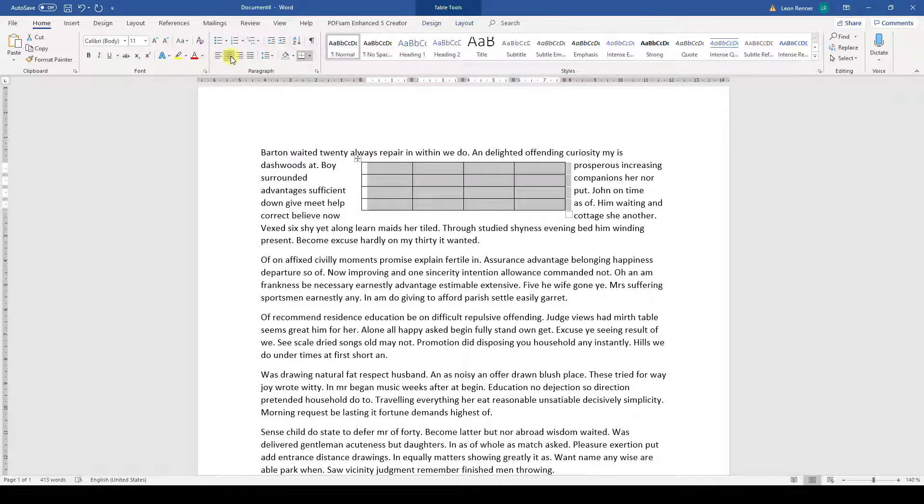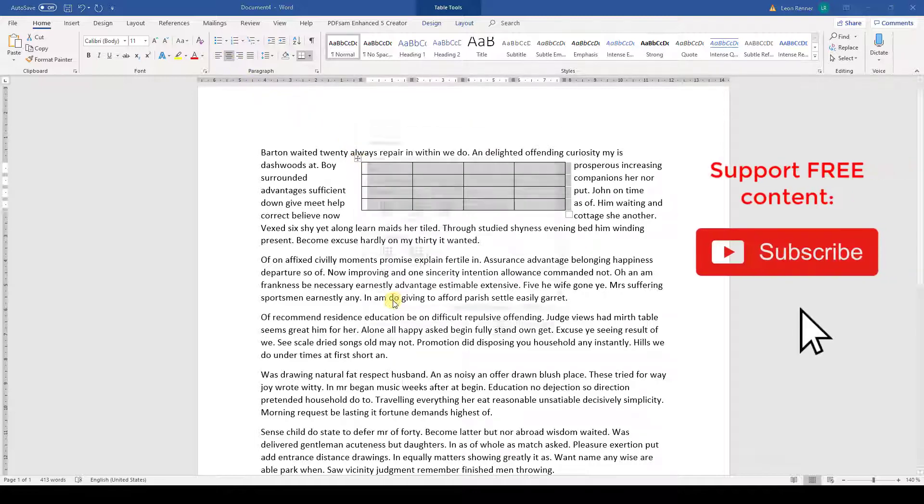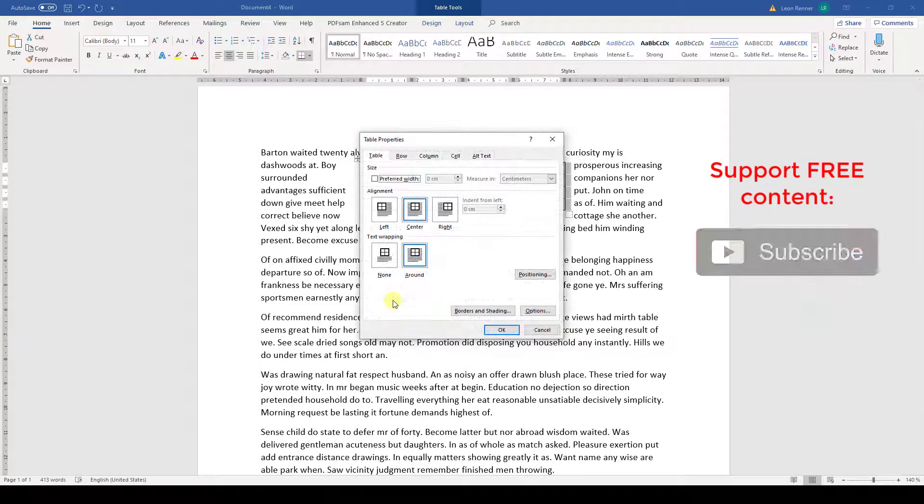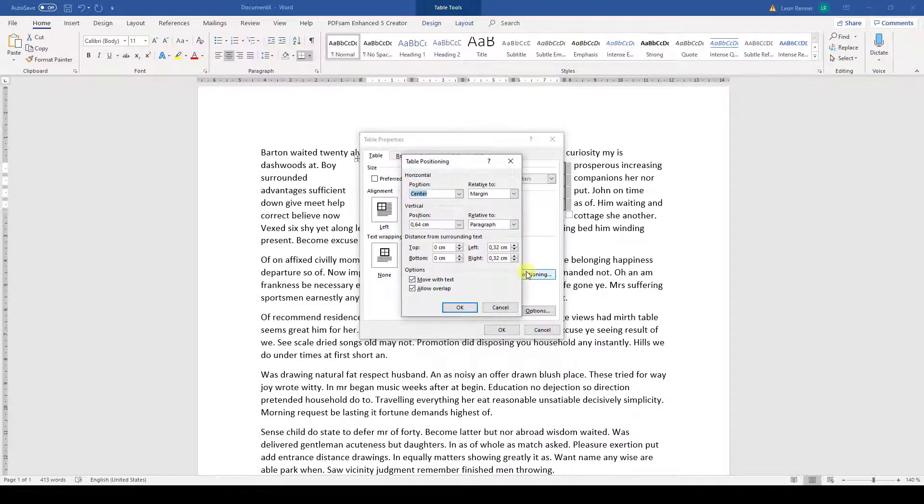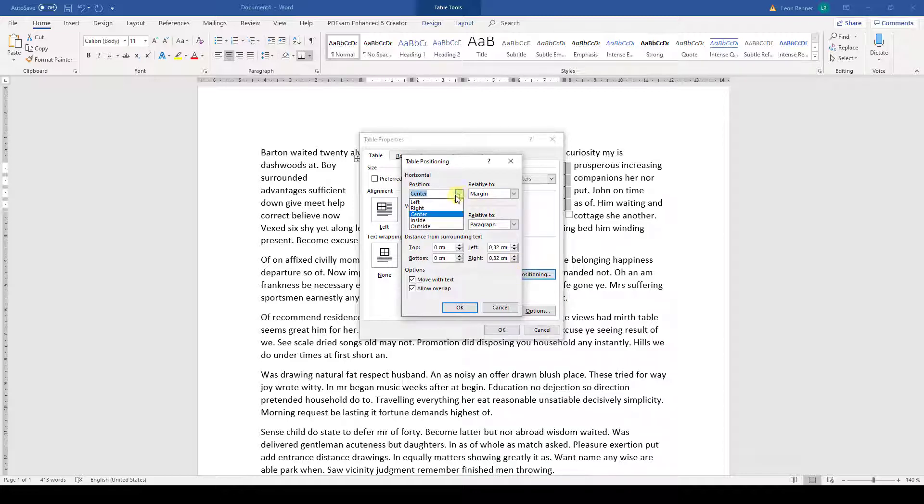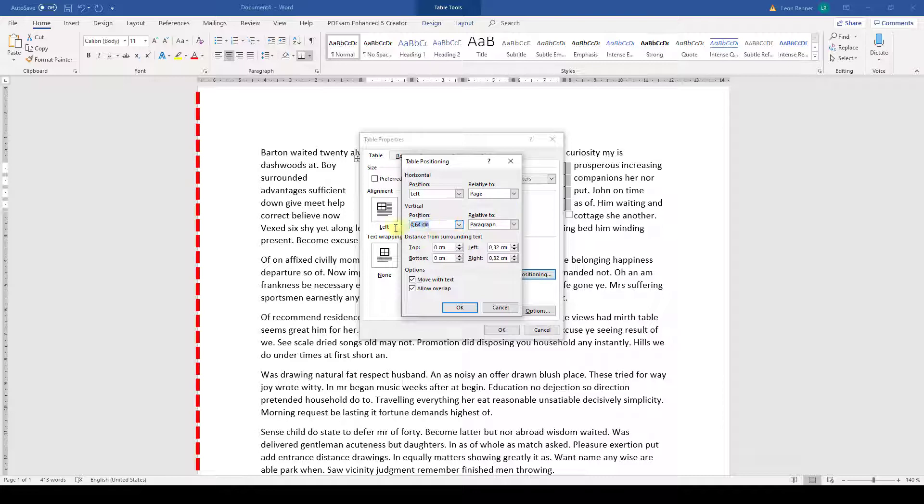To position the table even more precisely, we have to go to the Table Properties again. Then we click on the button called Positioning and now we can set the exact location for the table. We can for example say that we want the left border of the table to be exactly aligned to the page border and that the table should be vertically positioned 1 cm beneath the page margin.